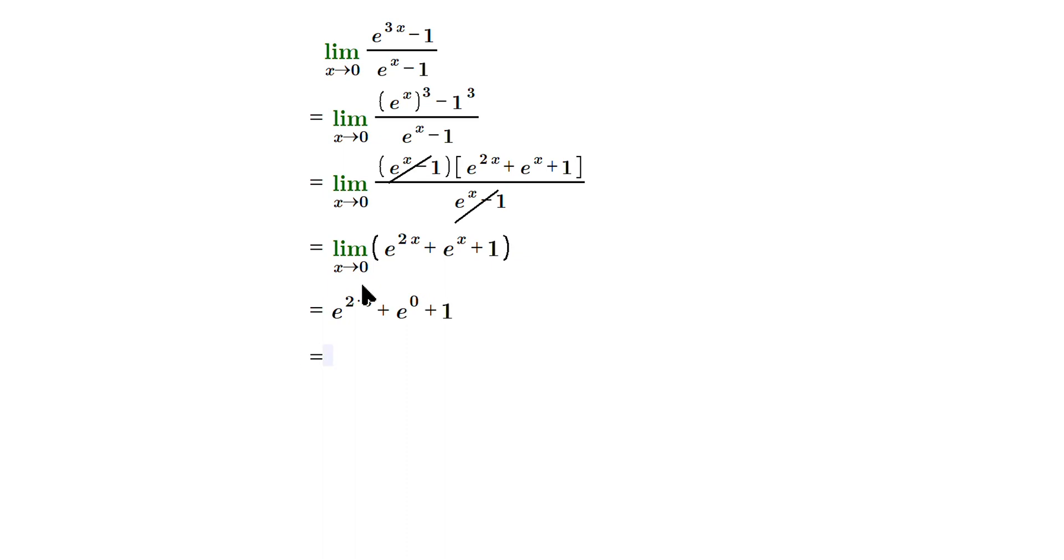So it's going to be, in other words, e to the 2 times 0 is 0, e to the 0 is 1, so it's going to be 1 plus 1 plus 1.